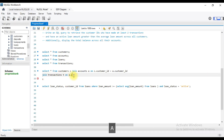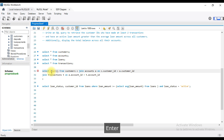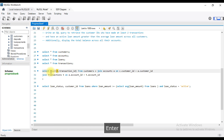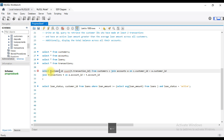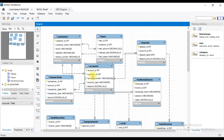So a.account_id equals t.account_id. Now we select the count of transactions — count of t.transaction_id — and the customer ID: c.customer_id.